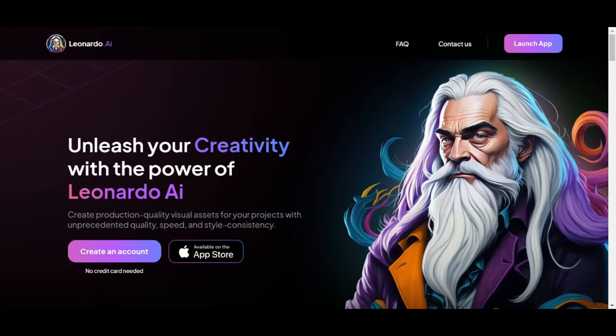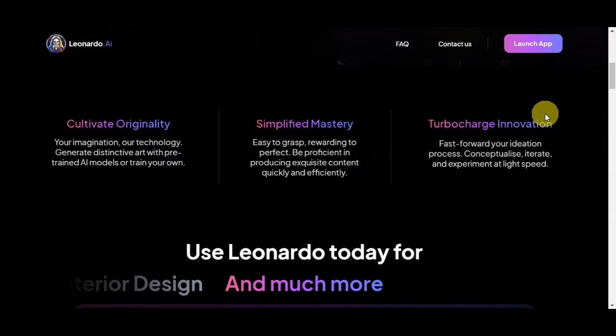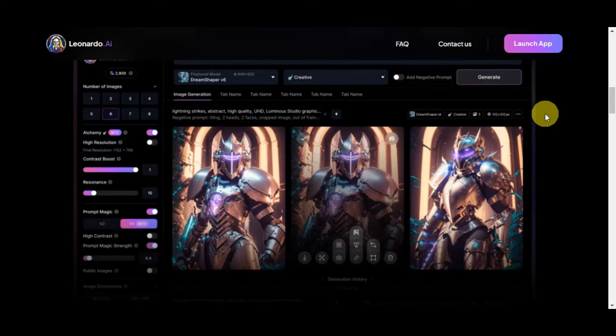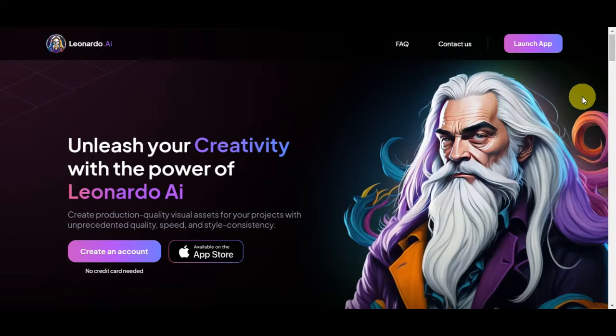Leonardo AI is an advanced artificial intelligence platform that specializes in creating and manipulating images with remarkable precision. It leverages cutting-edge techniques in deep learning to understand and generate visual content based on your instructions. Whether you want to create stunning artwork, design prototypes, or enhance photos, Leonardo AI offers a powerful set of tools that allows you to turn your ideas into visual reality.